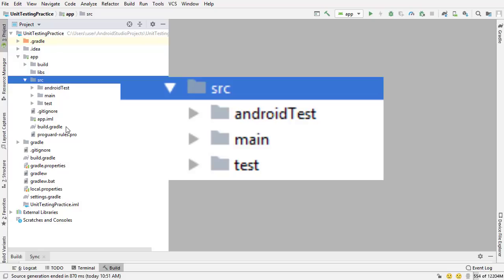There's android test, main, which is where your production code goes, and then there's test, which is for the local unit tests.